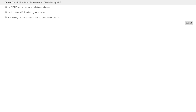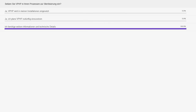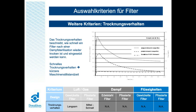Wir warten einige Sekunden auf das Ergebnis. Wir sind etwas überrascht, aber es ist okay — auch Dampffilter gehören durchaus zu unserem Portfolio. Wir müssen nun zum nächsten Kriterium kommen: dem Trocknungsverhalten.